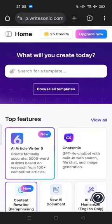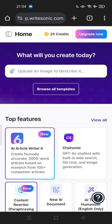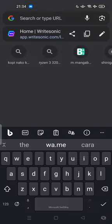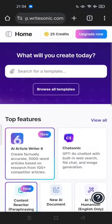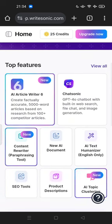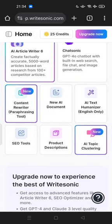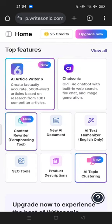Hi guys, welcome back to my channel. Today I'm going to show you the best alternative to ChatGPT: how to access Writesonic. If you want to try something different, you can go to writesonic.com. This is similar to ChatGPT — you can chat but you can also search anything here, like SEO tools, AI topic, AI text humanizer, content rewriter, ChatSonic.